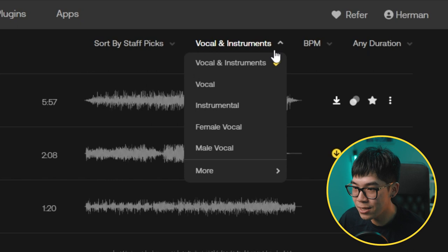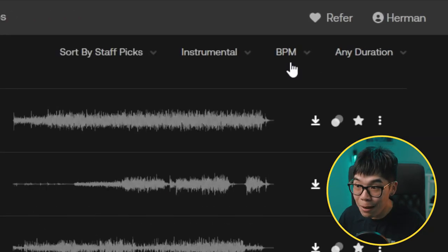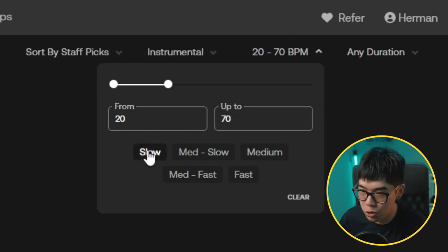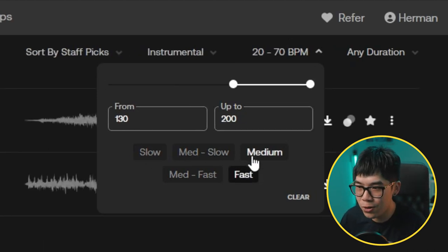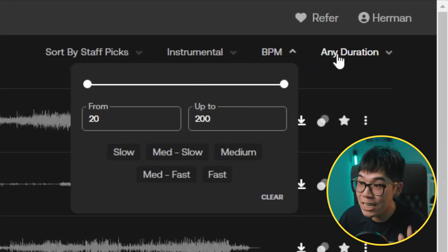The next option is vocal and instruments — you can choose for there to be vocals or just instrumental. I usually like just instrumentals because I have narration on top and I don't want the vocals to be distracting. Right next to it, you can choose the BPM, which is the speed of the song — you can put in your own values or pick slow, fast, or somewhere in between. And next to that, you can even choose the duration of the song. Having so many options, it's always satisfying using all these filters, and it really helps with nailing the right atmosphere.